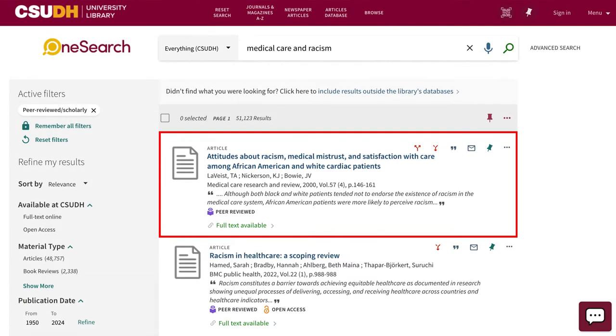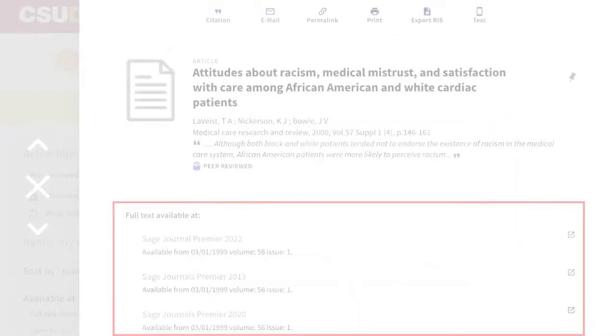You found an article you want to read in a library database. Now what? If you're searching from the library's homepage or OneSearch, look for the green full-text available link.